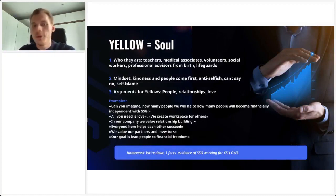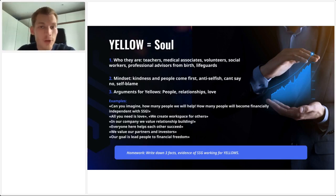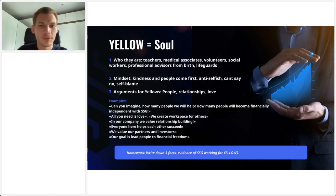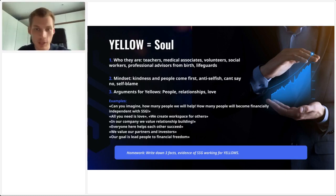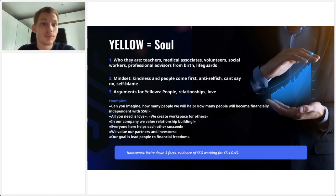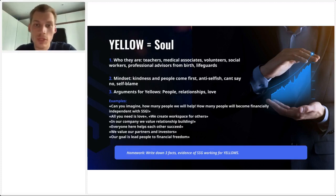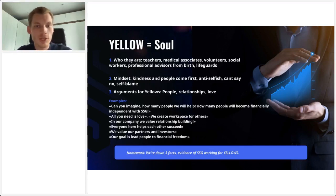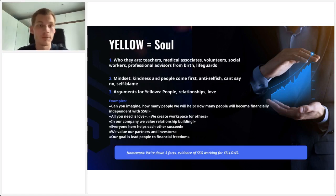Yellow equals soul. Who they are: teachers, medical associates, volunteers, social workers, professional advisors from birth, lifeguards — your typical life-advice-giving people. Their mindset is kindness, and people come first. Very anti-selfish — they can say no, but might give in to self-blame from time to time. If they say no, they feel bad. The arguments for yellows you can use are: people, relationships, and love. Some examples: 'Can you imagine how many people we will help? How many people will become financially independent with Sincere Systems Group?' That's the all-you-need-is-love sentence.